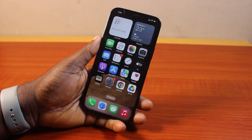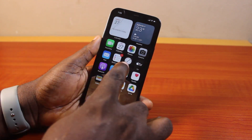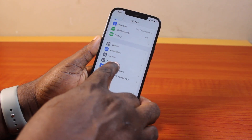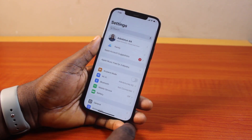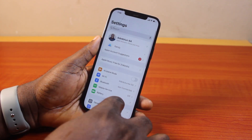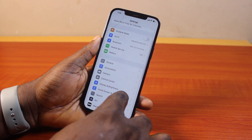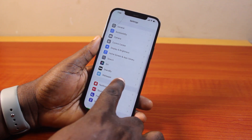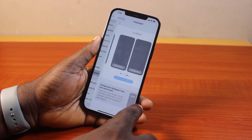Now to set the home screen wallpaper on iPhone, all you need to do is go to your iPhone Settings. On the Settings page, scroll down until you get to Wallpaper and then click on that.